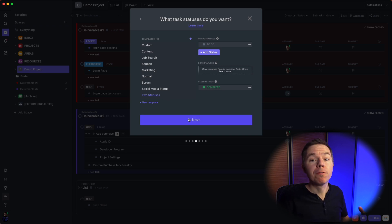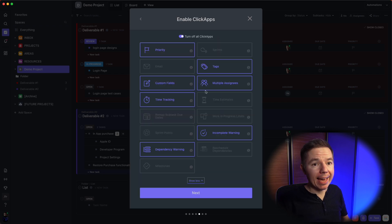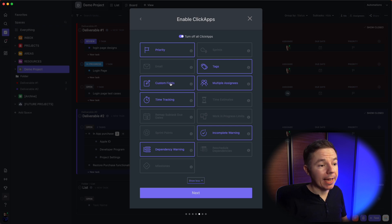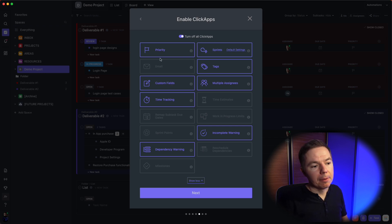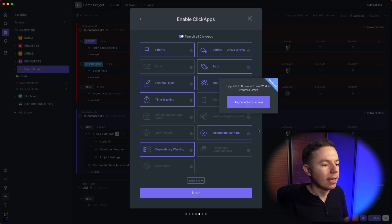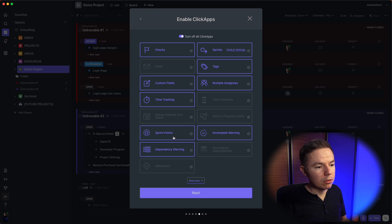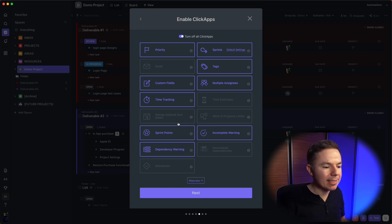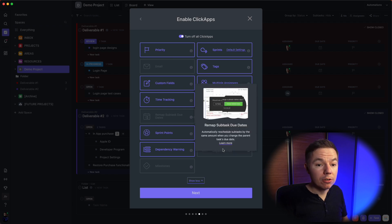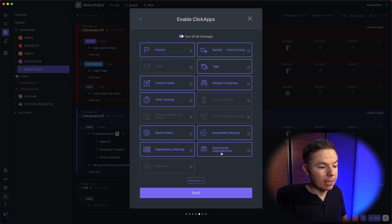Now comes the powerful stuff. You can add different capabilities to your projects: things like priority tags, custom fields, or more complex features like enabling sprints, adding work-in-progress limits for Kanban, or story points. You can also do time tracking, time estimates, and reporting, or add very sophisticated features to the Gantt chart like reschedule dependencies, milestones, and so on.